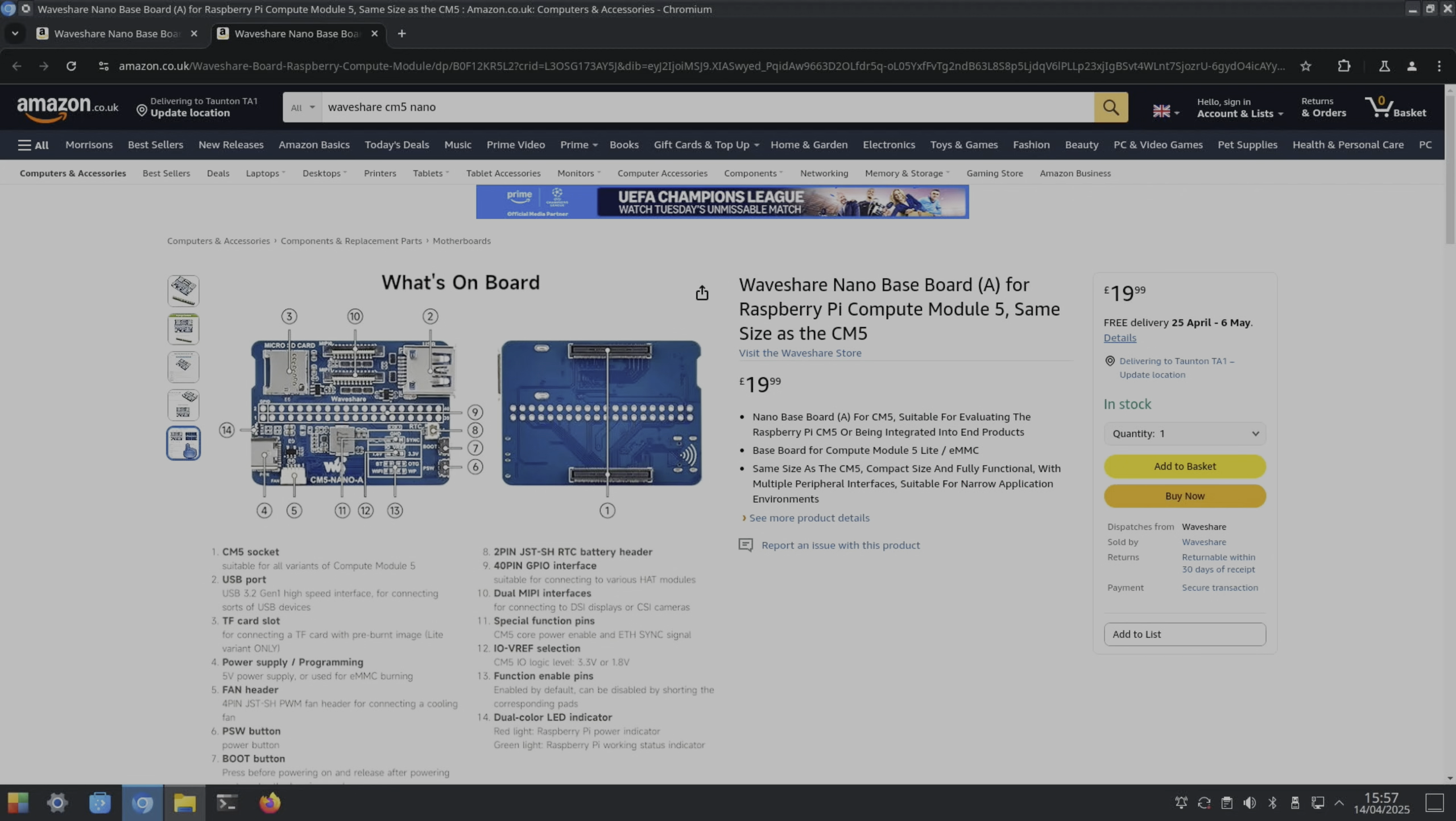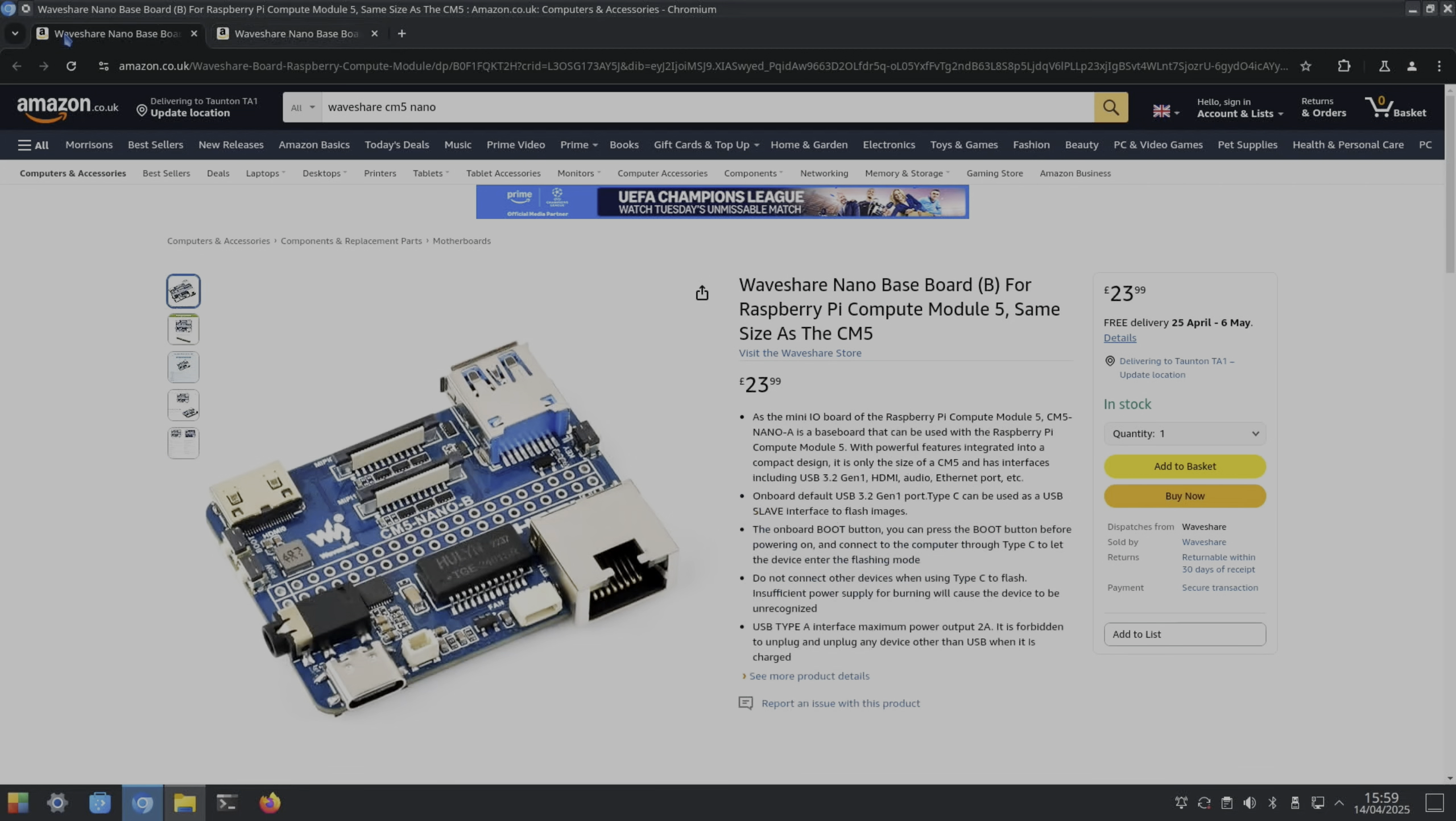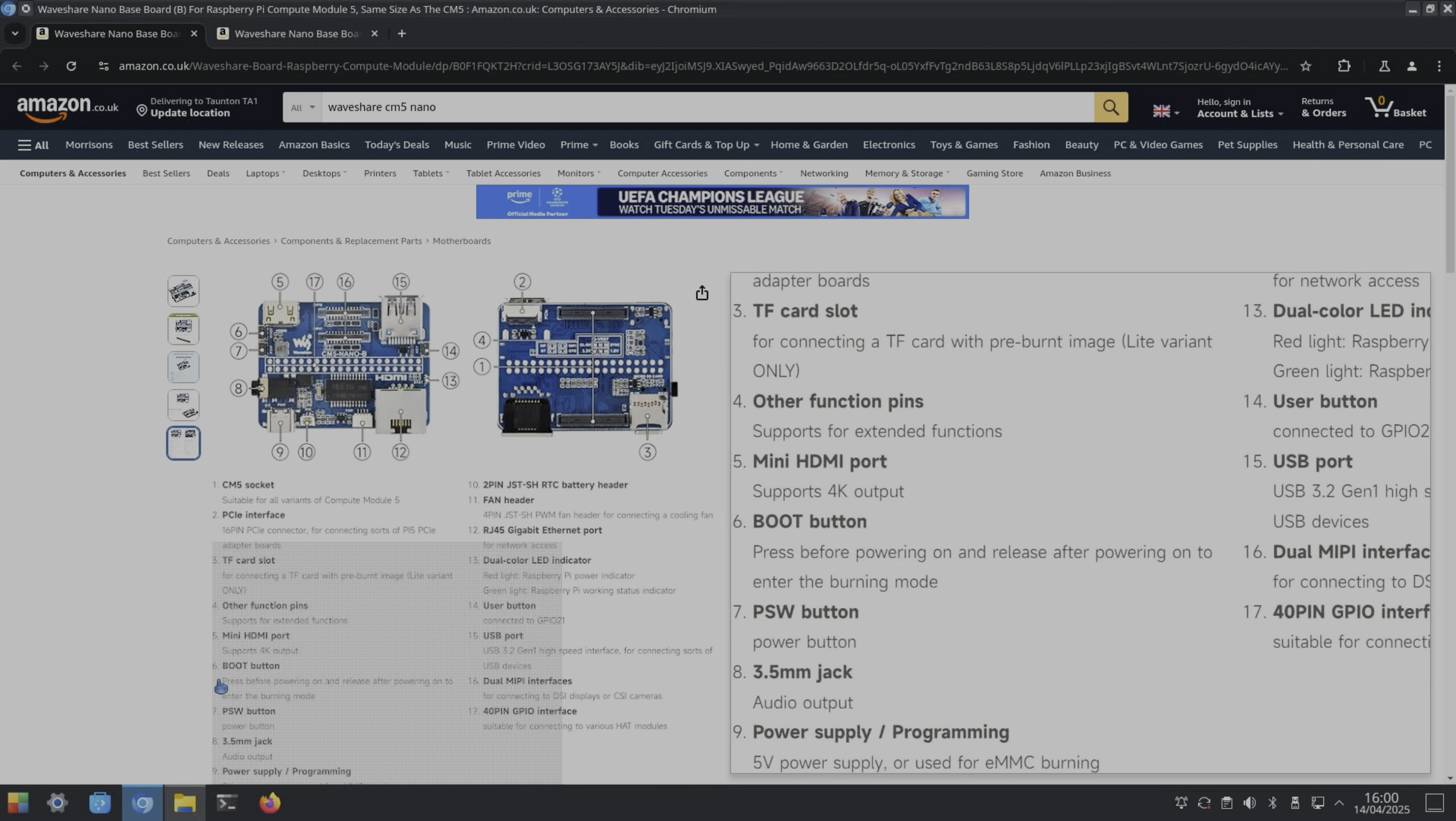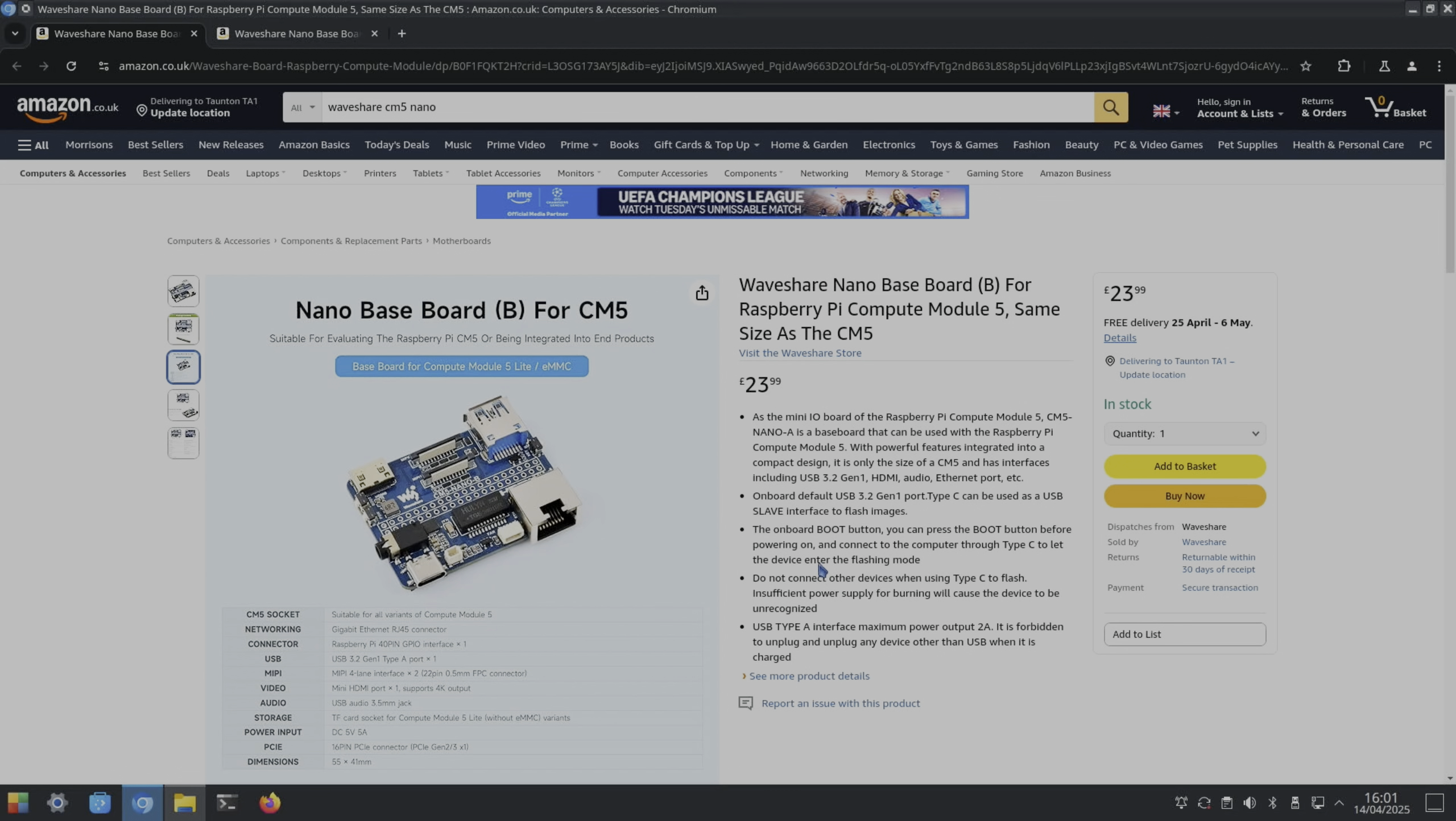Power button and boot button - press before powering on and release after powering on to enter burning mode. CM5 IO logic level is 3.3 volt or 1.8. For baseboard B, we've got four other function pins for extended functions, mini HDMI supports up to 4K, same boot and power button, 3.5mm audio jack, and USB 3.2 Gen1.